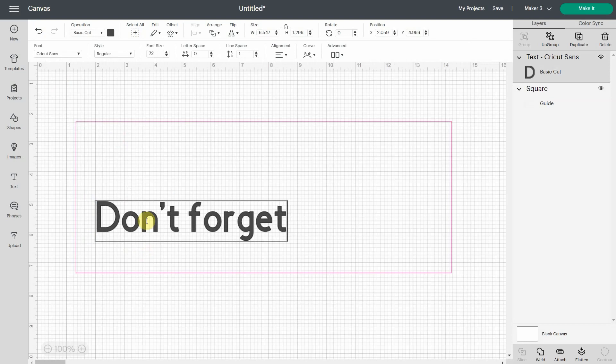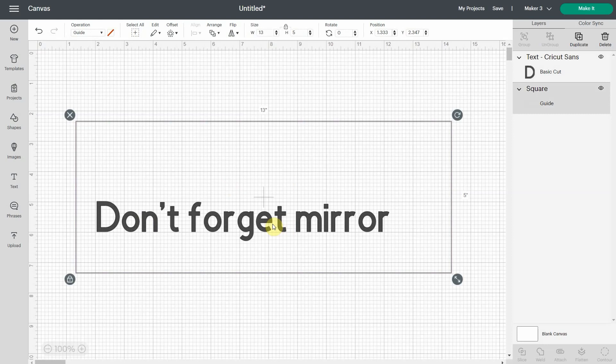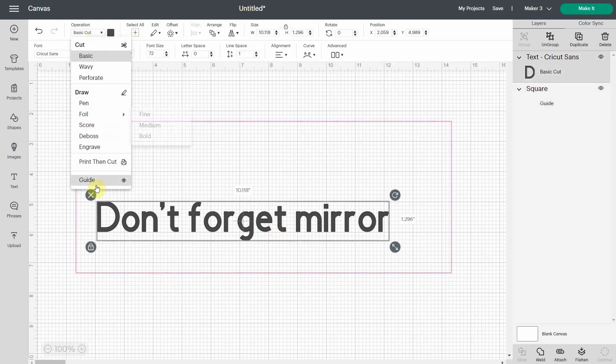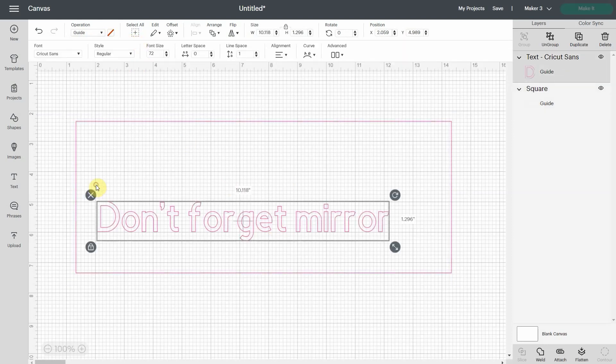It never happens. So you want to leave yourself a note like that. You're going to come here and click guide and the text can also become a guide. So when you hit make it, it won't appear.